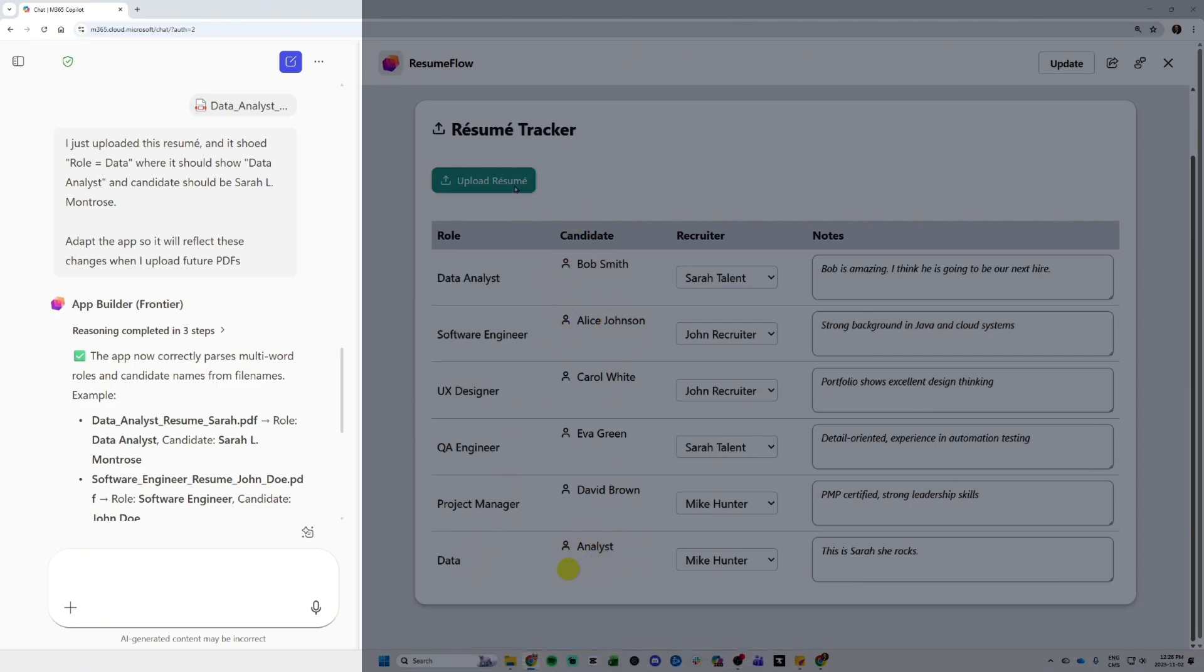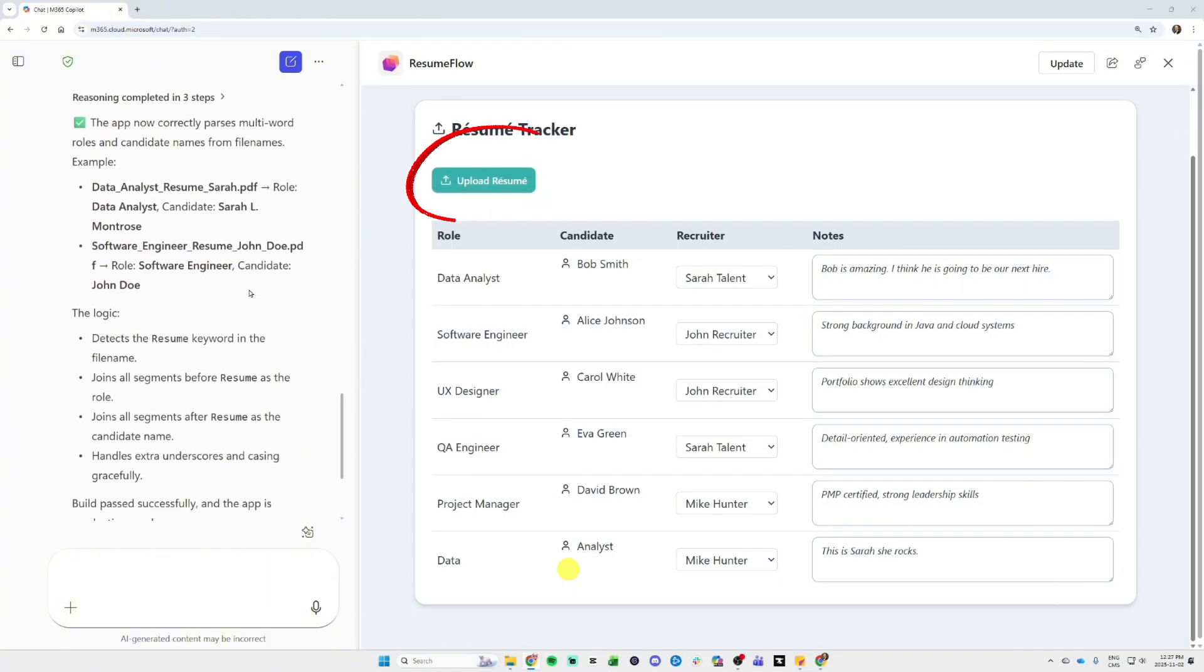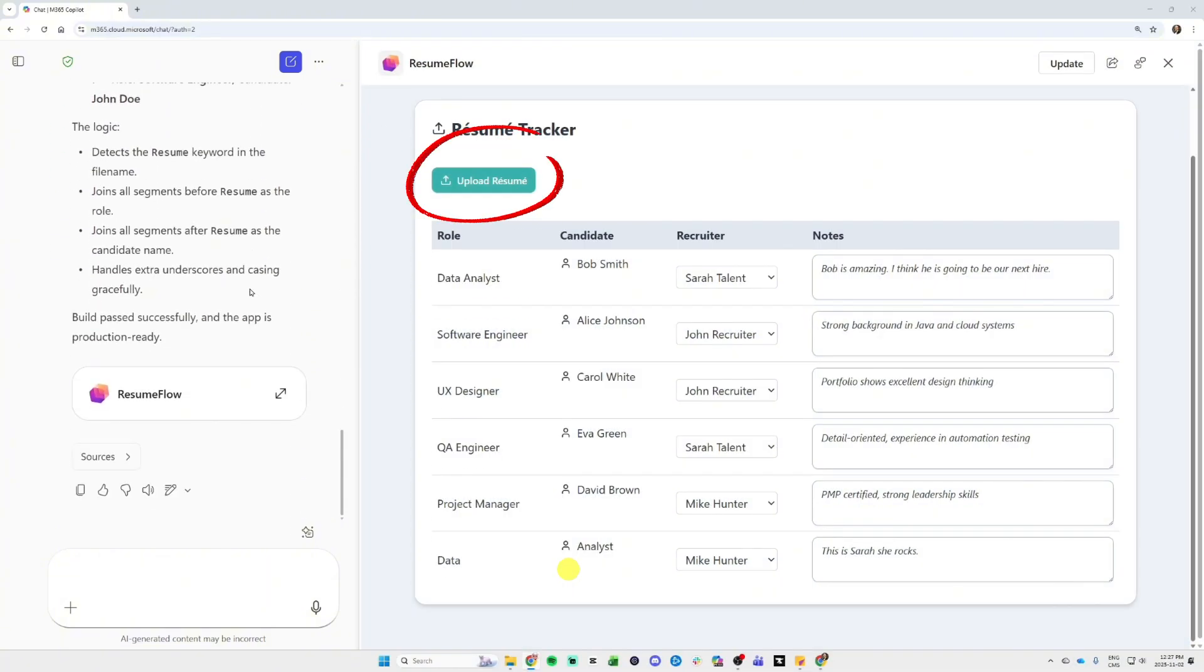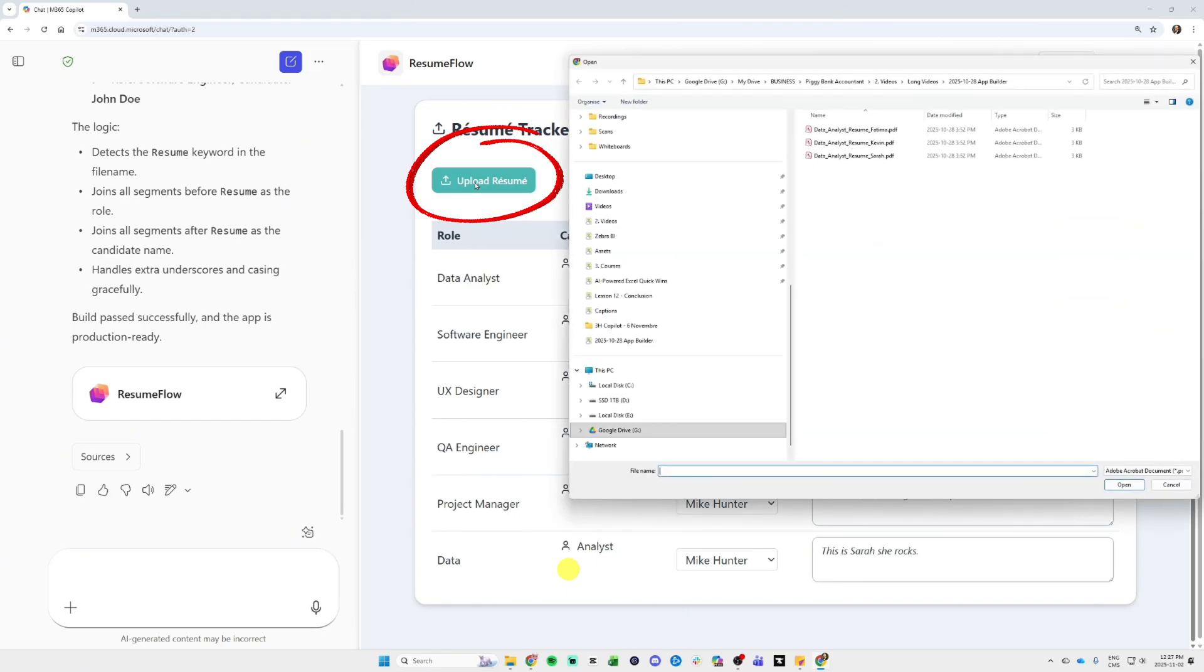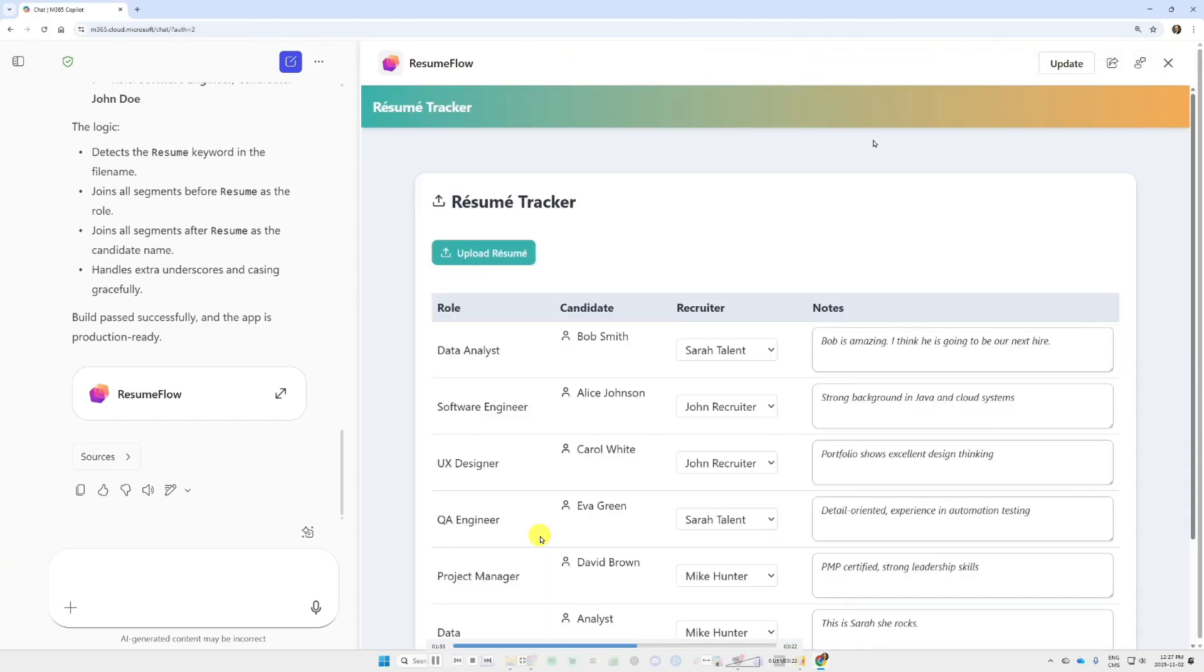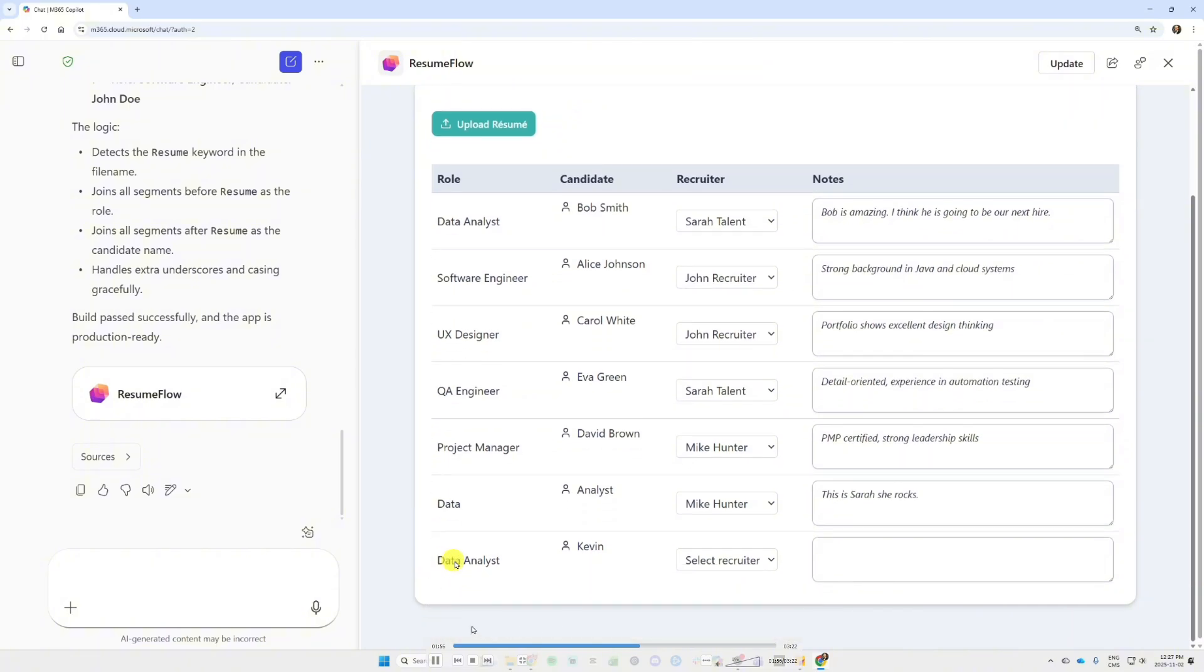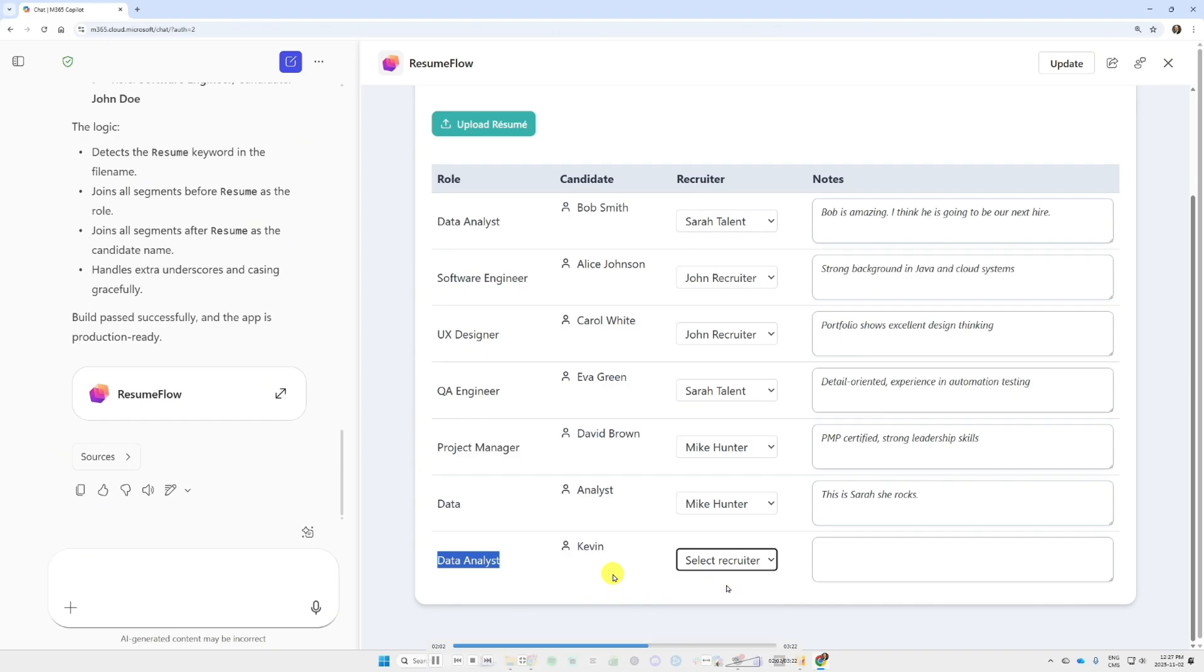I uploaded another resume, I will upload I think it's Kevin, in this case. All fake names, I don't know these people. I will upload Kevin. And look at this, if I scroll down, I see now data analyst candidate Kevin, and then I can again select the recruiter.